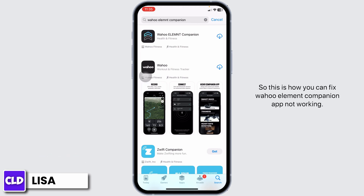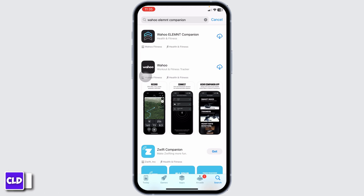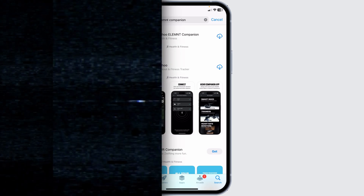By applying all these solutions, your problem will be fixed. So this is how you can fix Wahoo Element Companion App not working. If you guys find this video helpful, don't forget to like, share, and subscribe to our channel. Thank you.